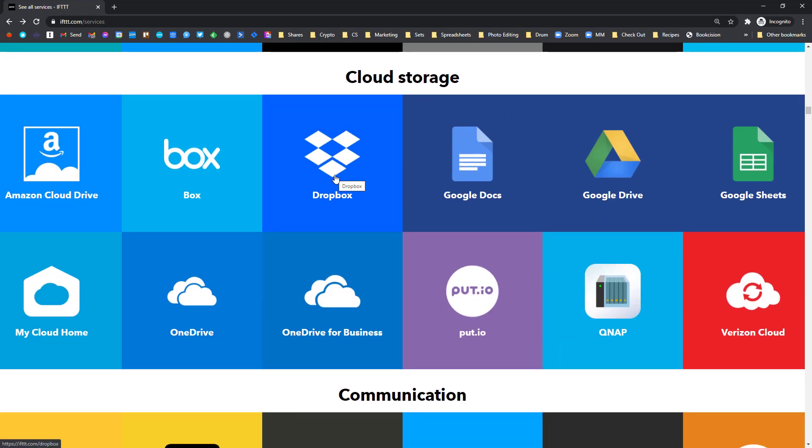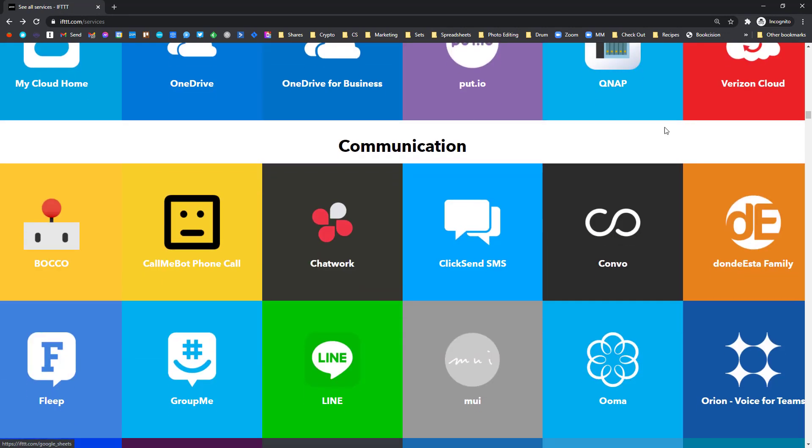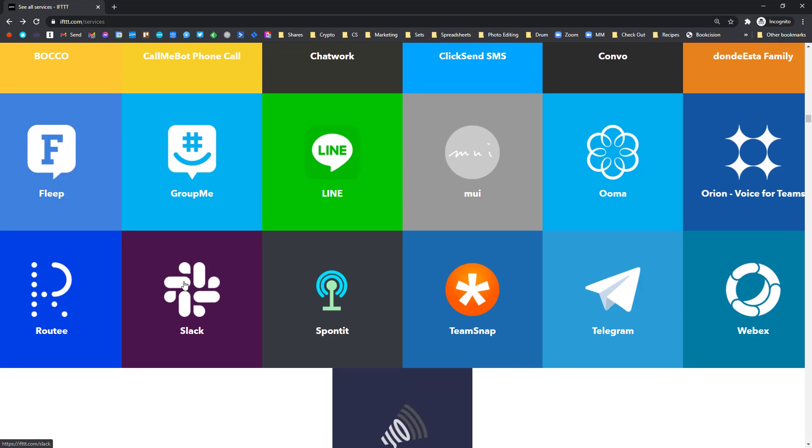So you could create a Google document. You could put something in a Google spreadsheet, add a new row. So just have a look through here. There's a Slack. So you could write a Slack message. There's so many different things that you could trigger workflows for.